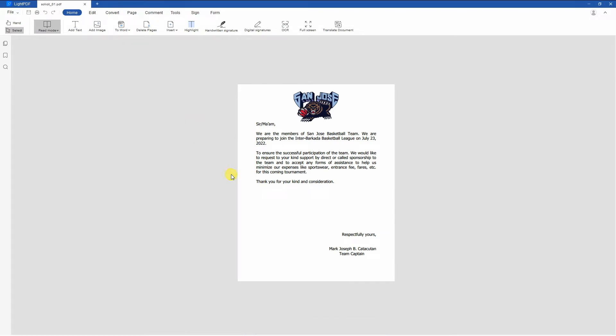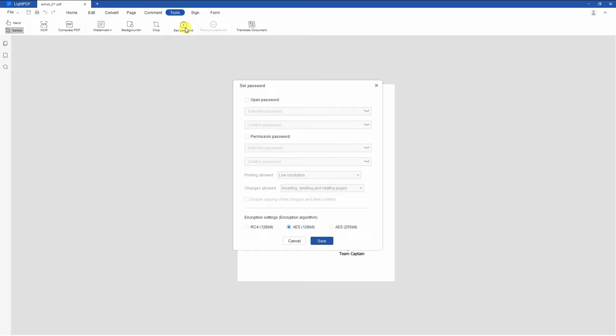From here, go to the Tools section to select the Set Password function to proceed. Then, enable the Permission Password on the pop-up.